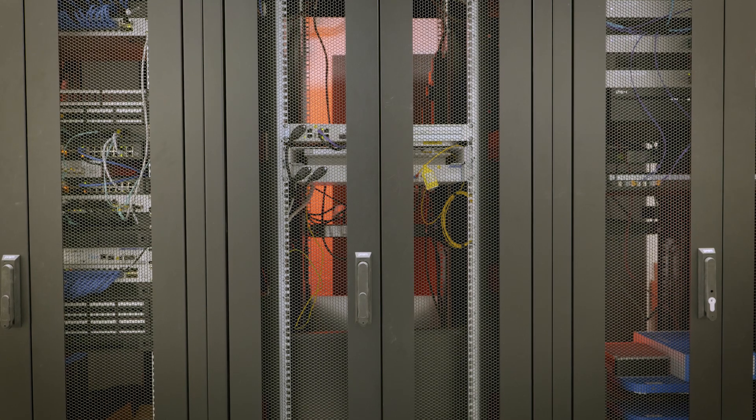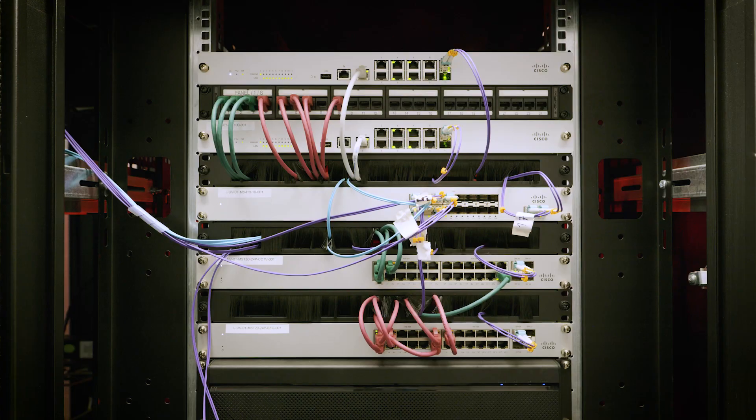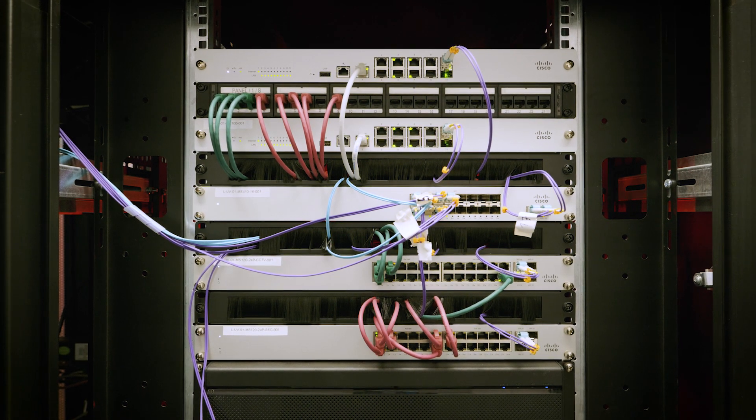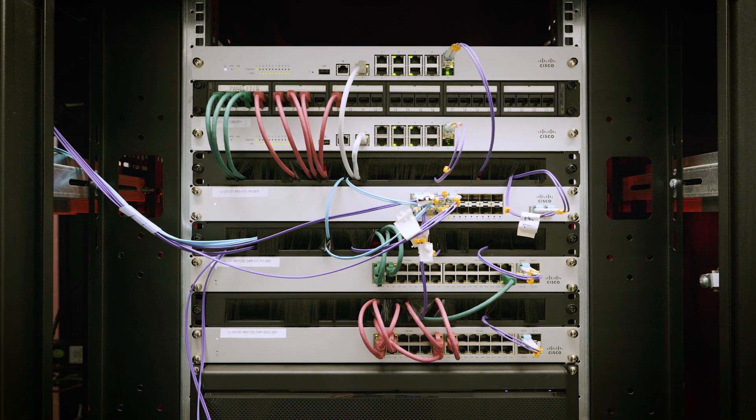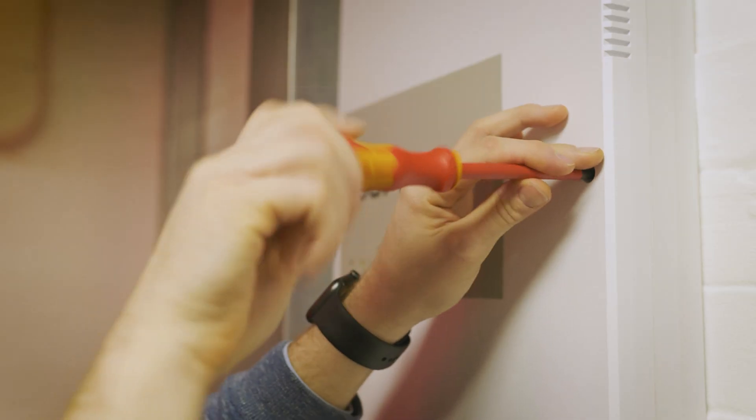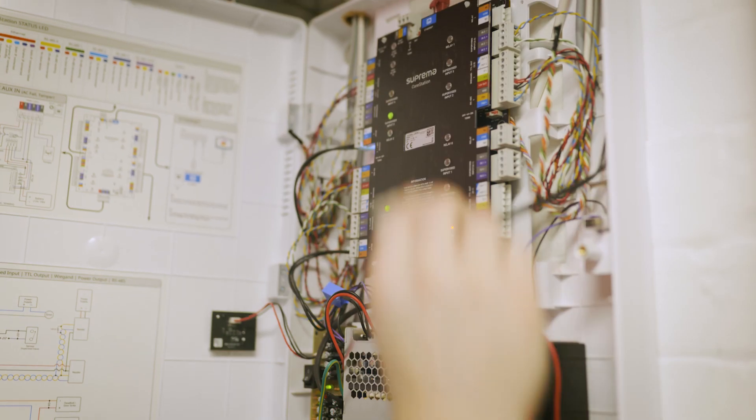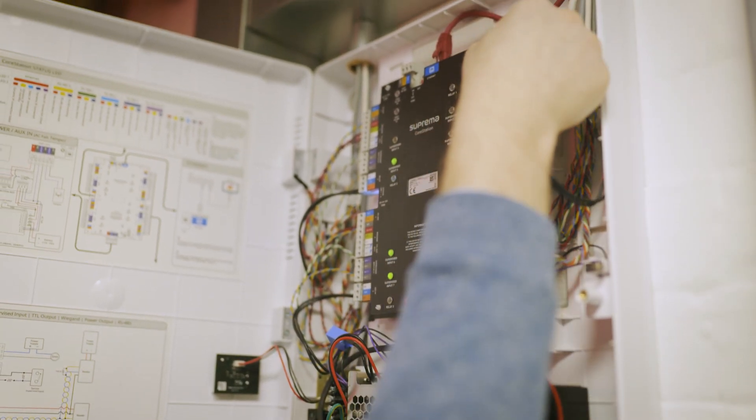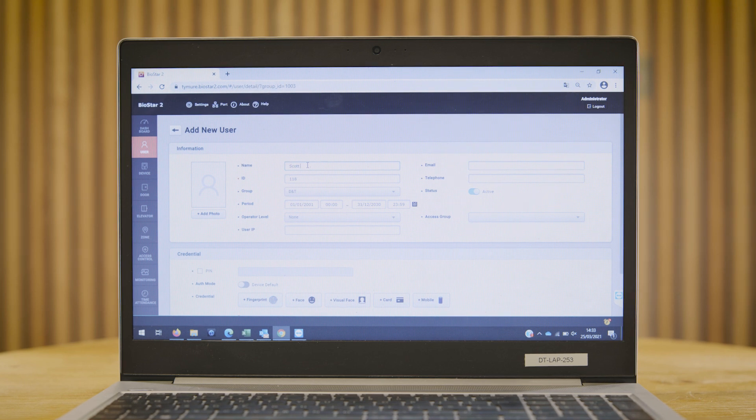With this Suprema system, we have one location for our server. We have a network that talks back from the multiple locations in the UK. The readers talk via the RS485 connection to the core stations, and then the core stations work back over the internet to connect back to the server.